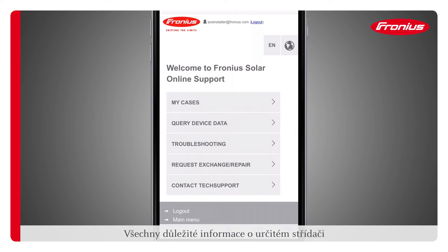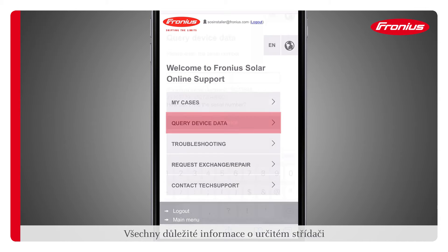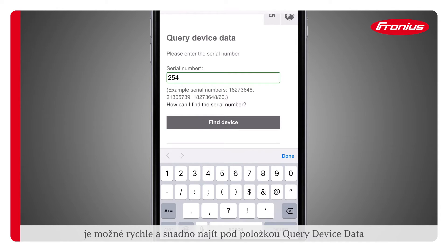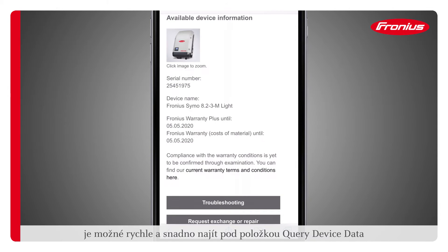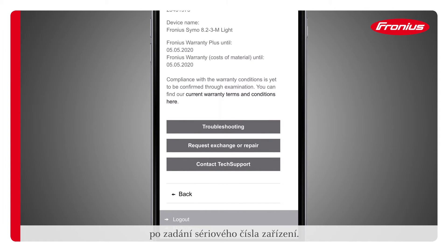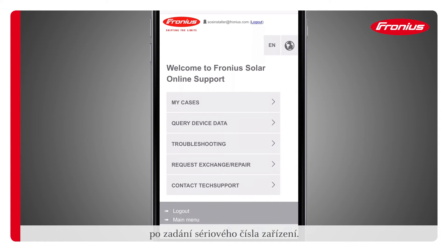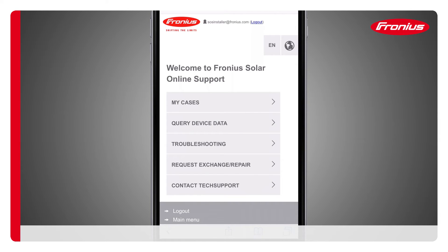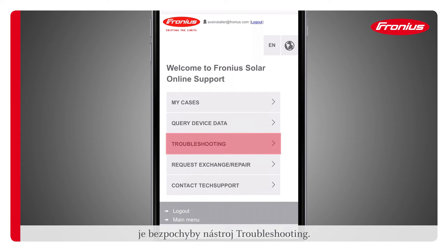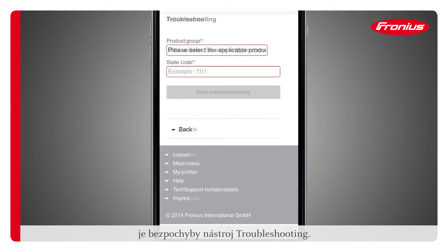All important information concerning the respective inverter can be accessed quickly and easily under the Query Device Data menu item by entering the serial number of the device. One of the highlights of the Fronius SOS portal is without a doubt the troubleshooting tool.